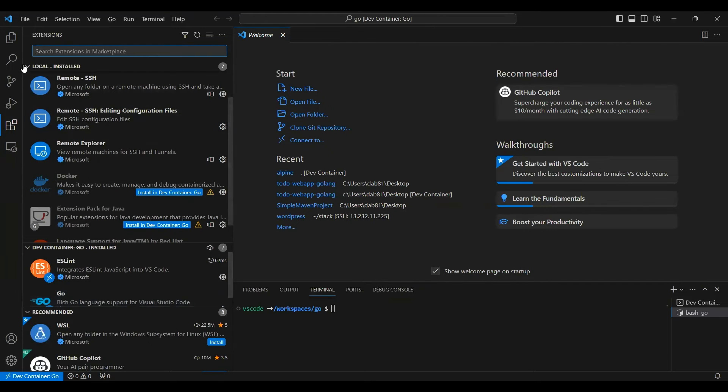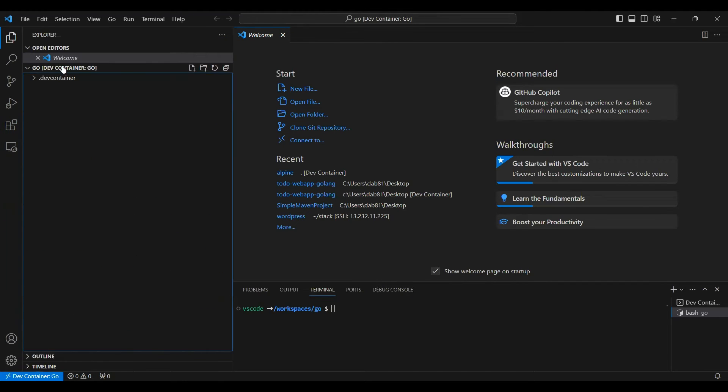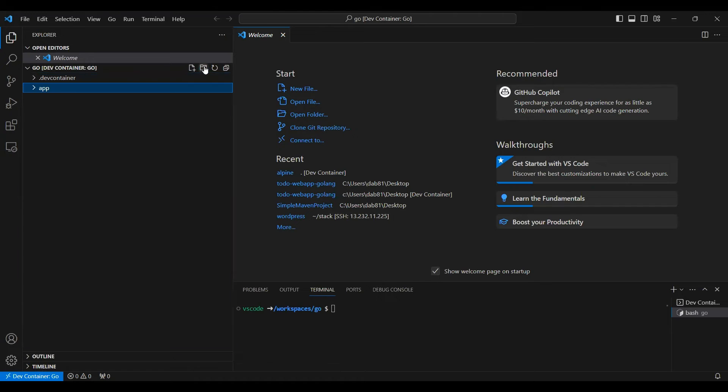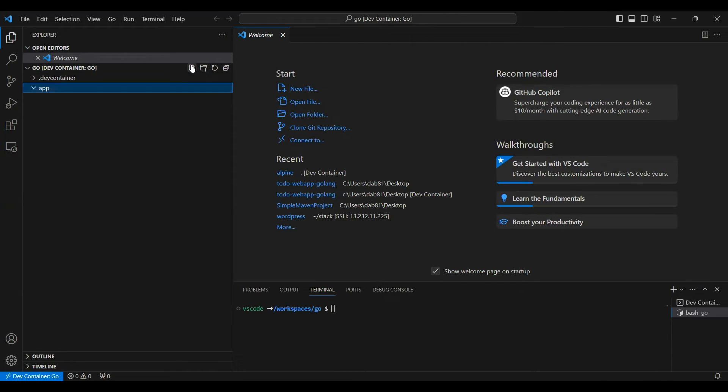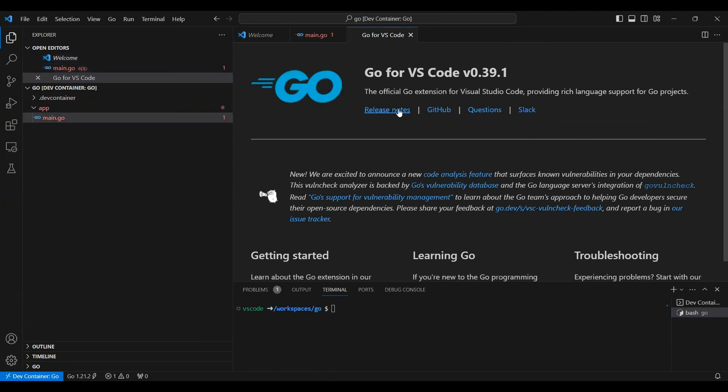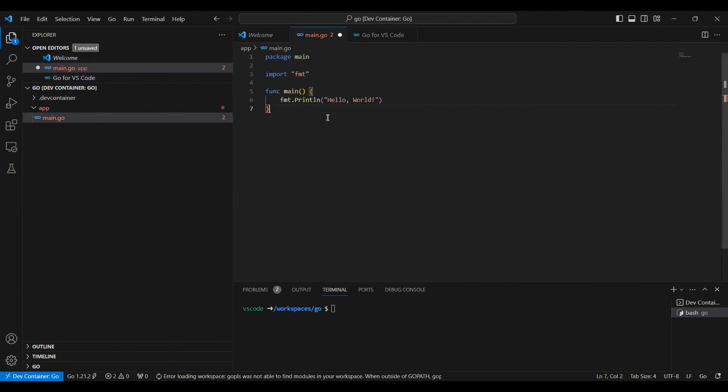Now let's create a folder known as app. And inside this folder I'll create a file known as main.go. And let's say that I'm creating this Go application, I'll just paste it over here.